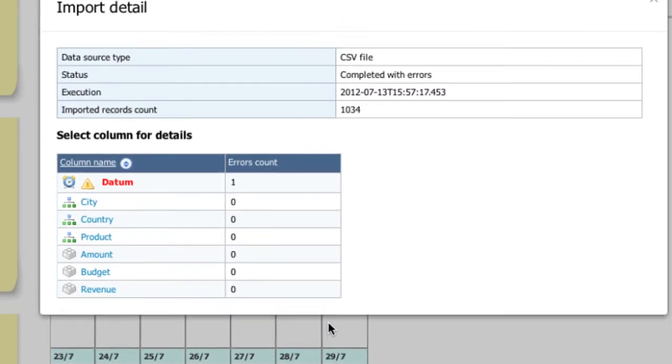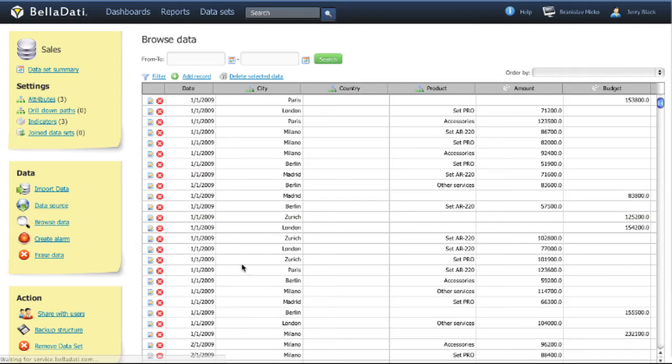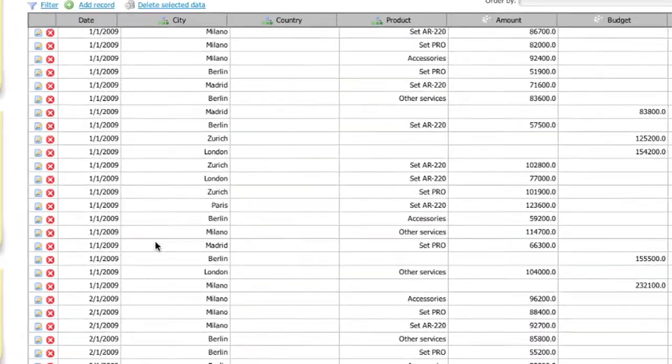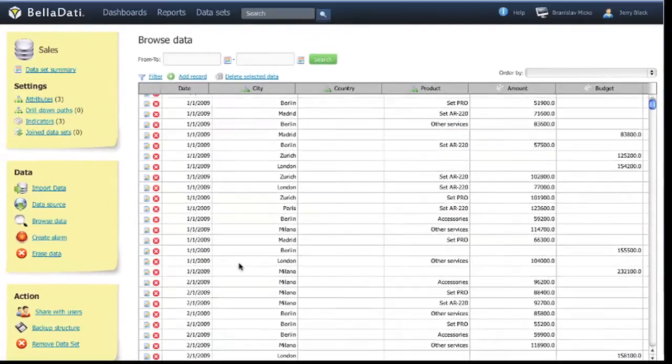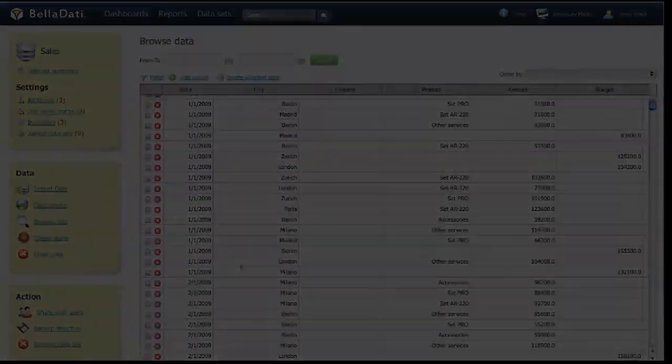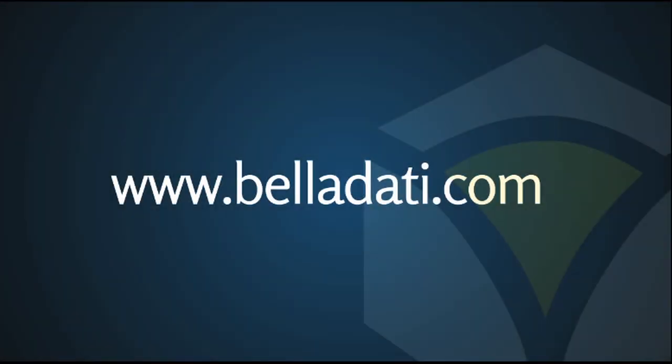You can manage your imported data using the data browser. The next tutorial video is available here. Thank you for watching this BellaDati tutorial.